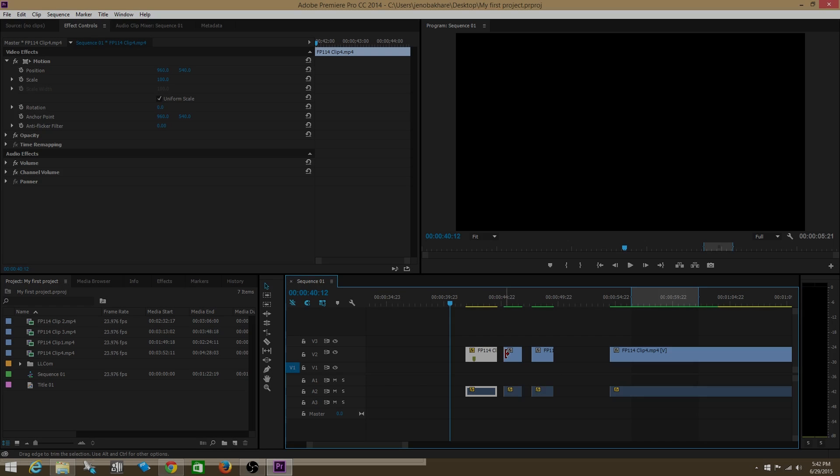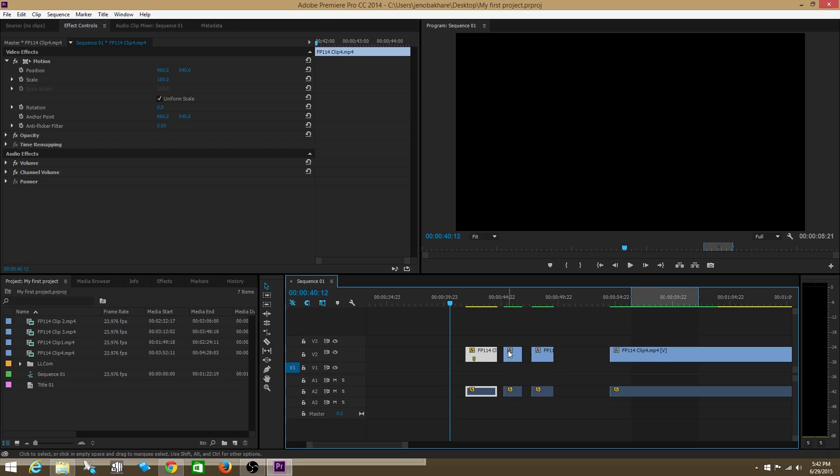We're going to talk about nesting. Nesting is creating a clip out of a sequence. Check this out.